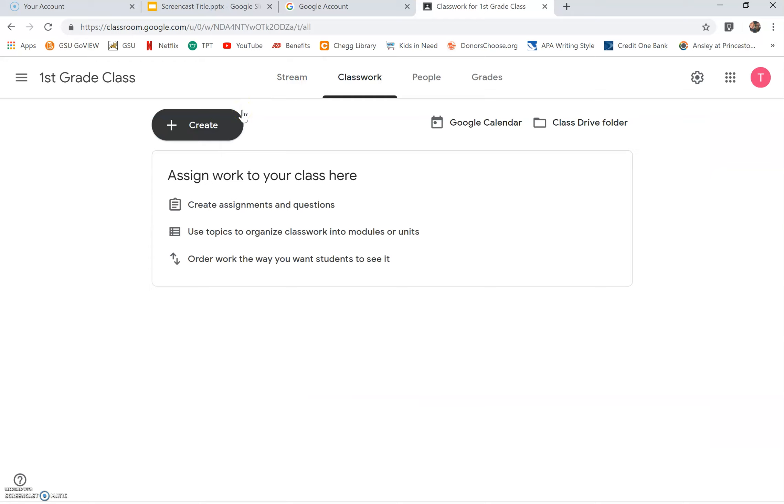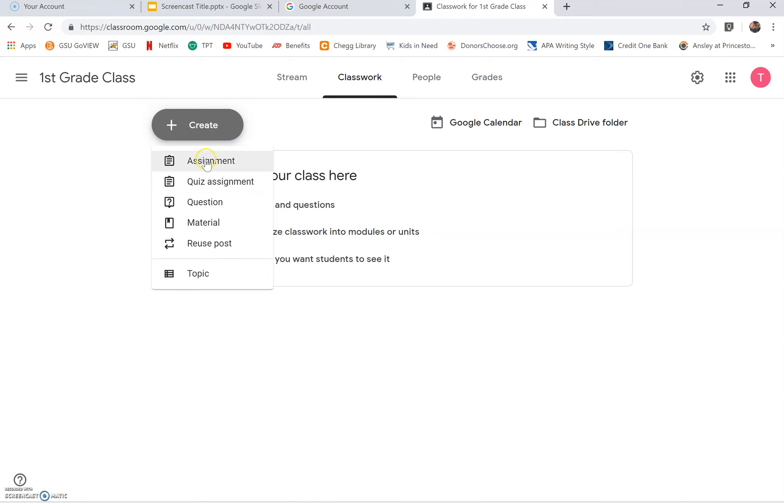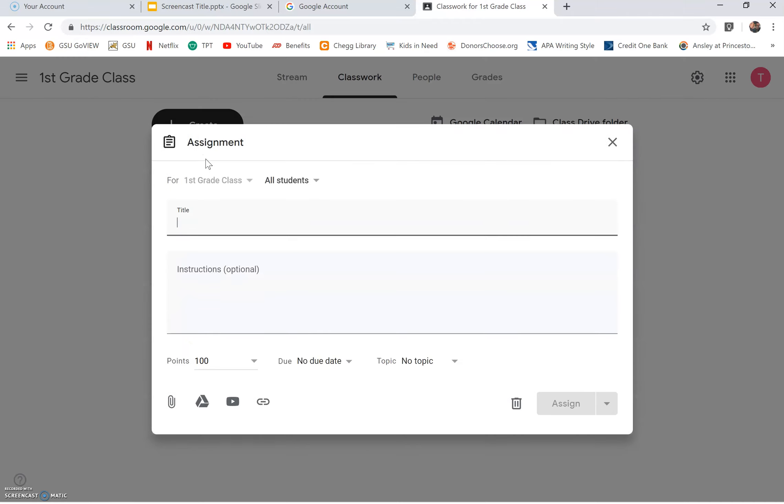You are now ready to create an assignment. This step is very important before using YouTube and URL for the video. Click create, then assignment. Once you click assignment, you will get a notice if this is your first time using Google Classroom. Click got it to continue. If you see the word assignment at the top, then you are on the right path. You want to create your class to locate easily and to be related to the assignment or task.